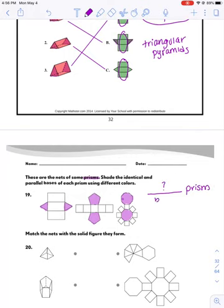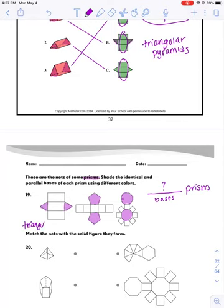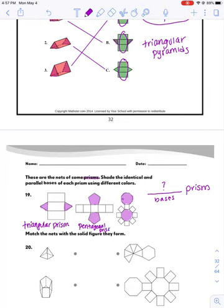Now, do you think you can name these? All of these are going to be a word followed by the word prism, and that word has to do with whatever shape the bases are. See if you could pause the video and name each of these three shapes. Hopefully you've done that already. Number 19 would be triangular prism, because the sides that aren't rectangles are triangles in the first one.